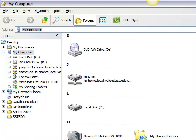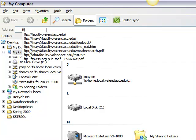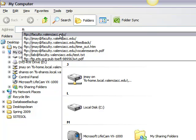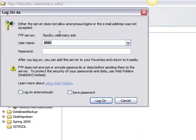If you go into Windows Explorer here, you can type in FTP and notice it automatically recognizes that I'm looking for my FTP space. It's faculty.valenciacc.edu, and then it simply asks me for my name and my password.